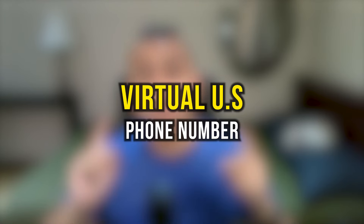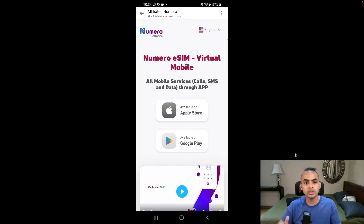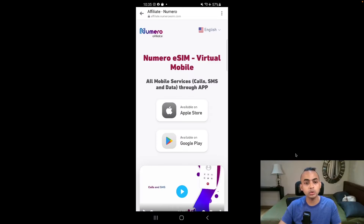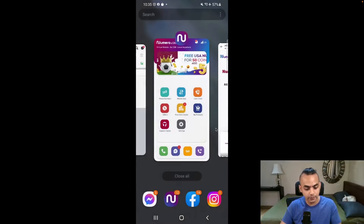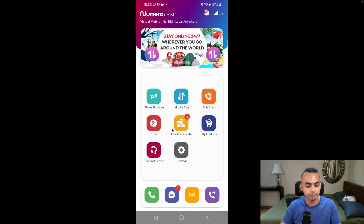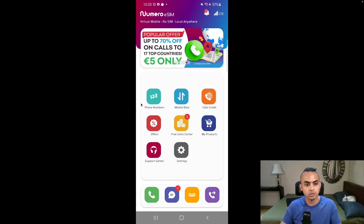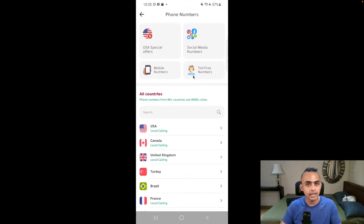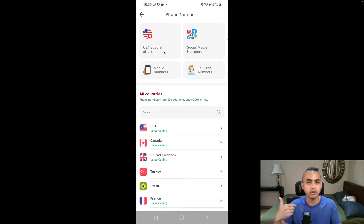Step two: you need to register for a virtual US phone number. Go over to Numero eSIM — I've left an affiliate link down below and I personally use their product, so I definitely recommend it. You have to download the app because it will only work on your mobile phone. Once you've downloaded the app, go over to phone numbers. You have two options: social media numbers or US special numbers. I prefer the US special numbers because it allows me to receive calls as well as SMS directly from the app.